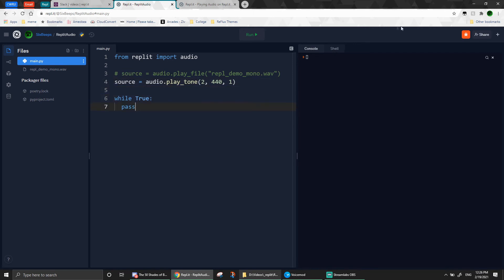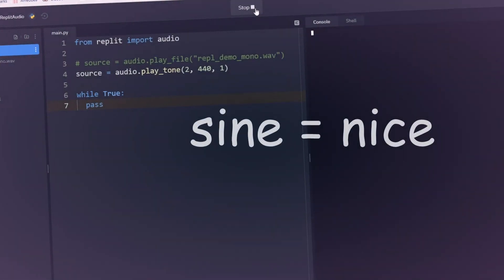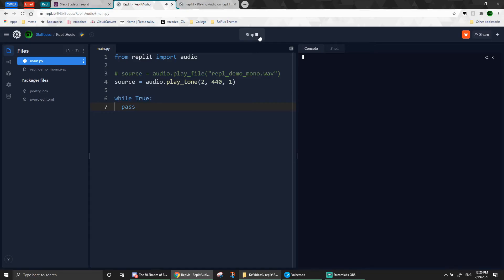Alright, that should be it, so go ahead and hit run. Ah yes, so nice.